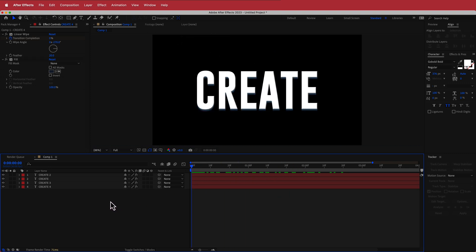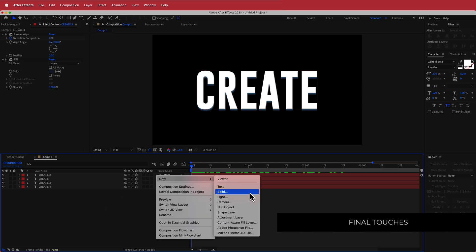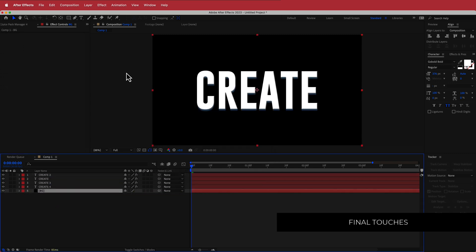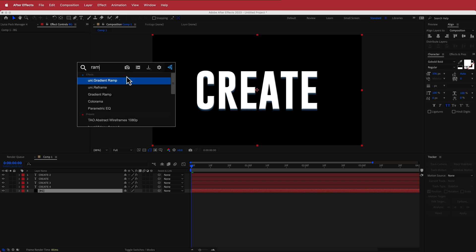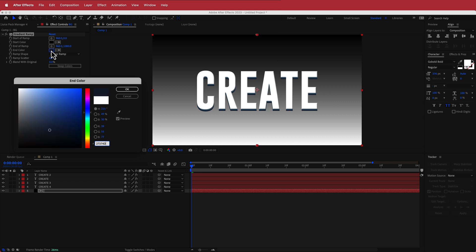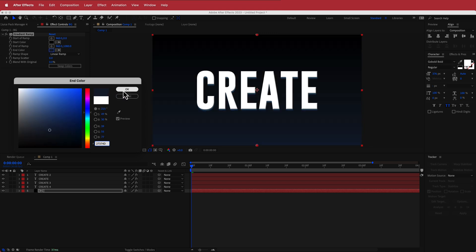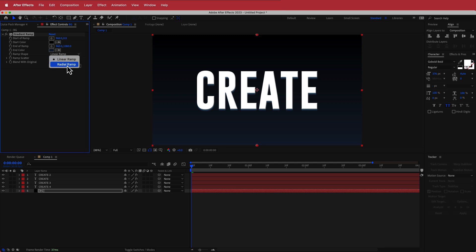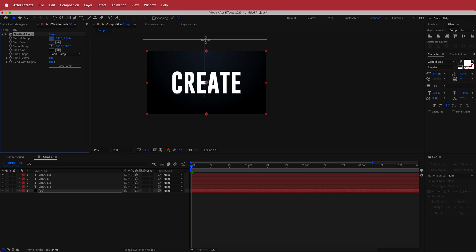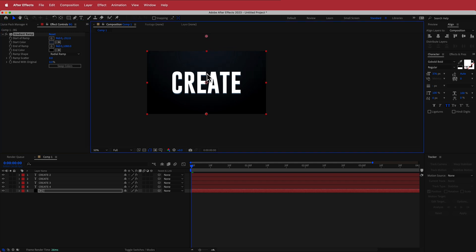The final thing we need to add is a background. I'll create a new solid, call it BG, and make sure it's underneath everything. I'll search for the Gradient Ramp effect, change the white color to the darkest color in my palette, switch it to a radial ramp, hit Swap Colors, and move the top point off-screen slightly so you just get a subtle vignette effect.